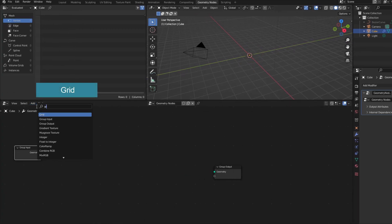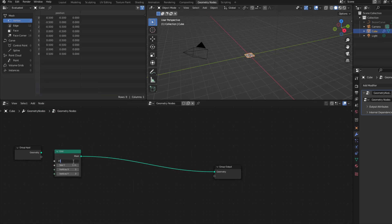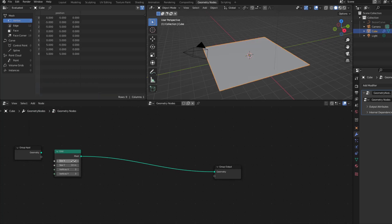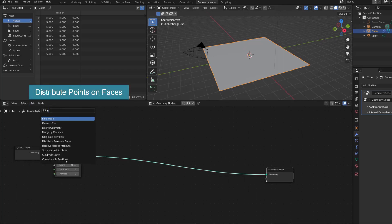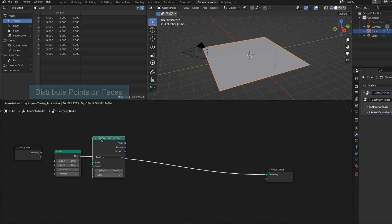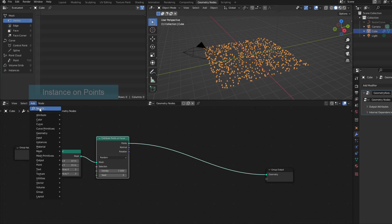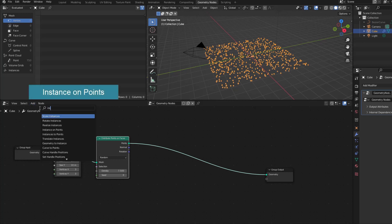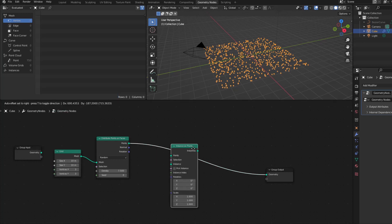The first node is a grid for the background. I use Distribute Points on Faces to control the density of vertices. Now replace these vertices with the curve I created earlier using Instance on Points.